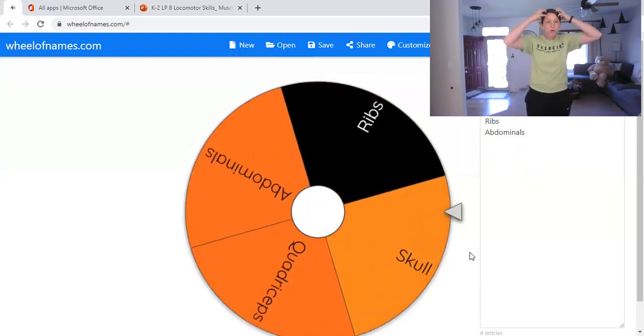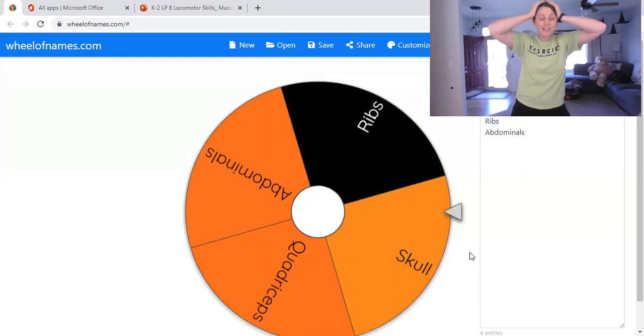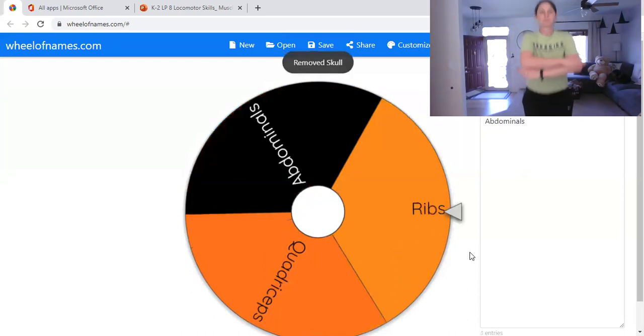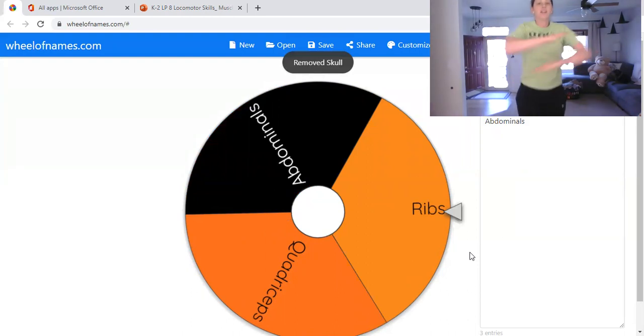Skull. Your skull is a bone. It protects your brain. It's on your head. You got it right to a stretch.